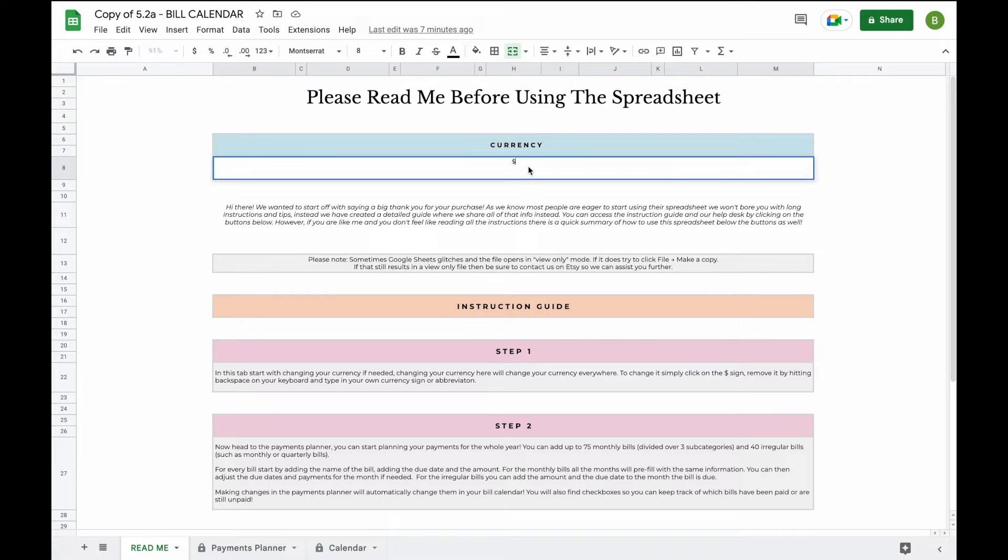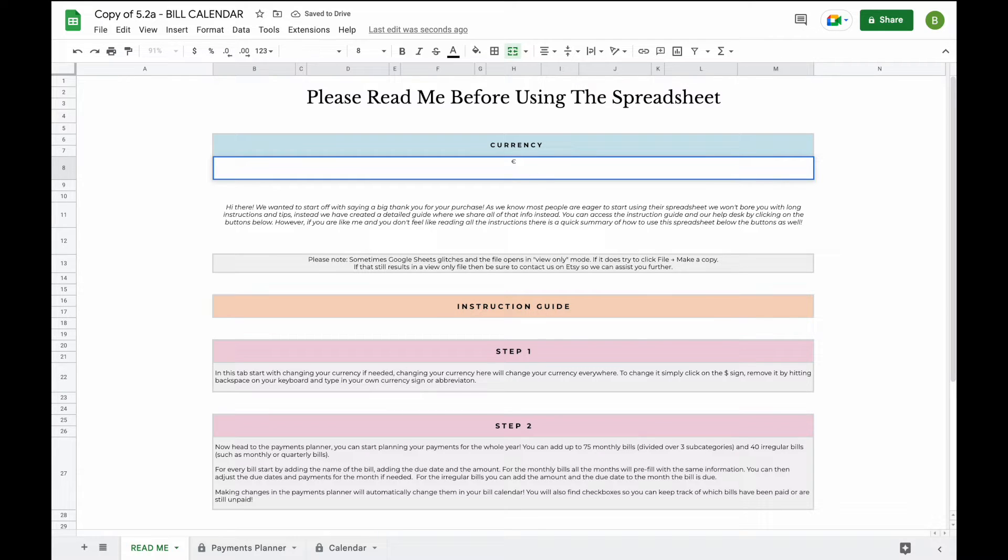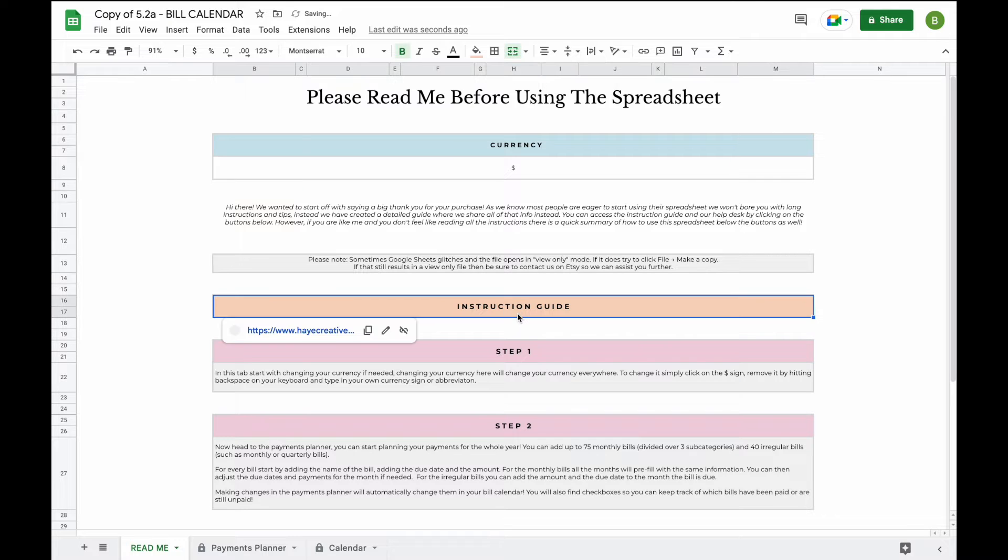You can do this by simply double-clicking and replacing the currency sign with any currency sign or abbreviation of your own. In addition, you will also find some instructions here and a link to our instruction guide.